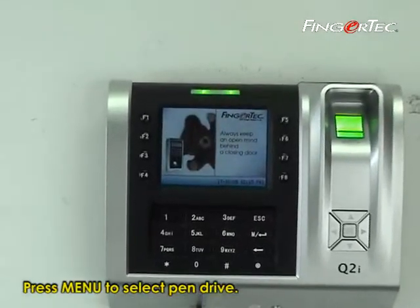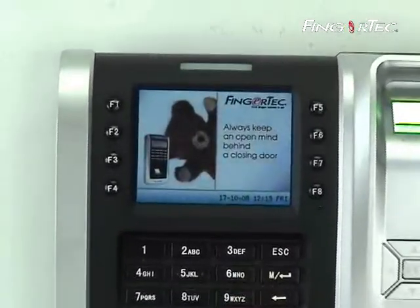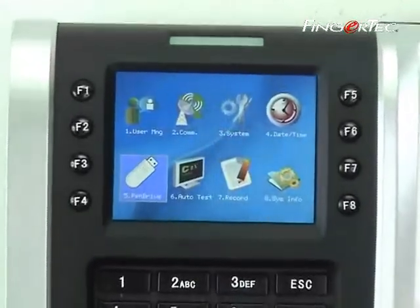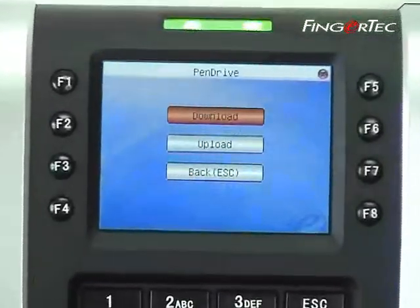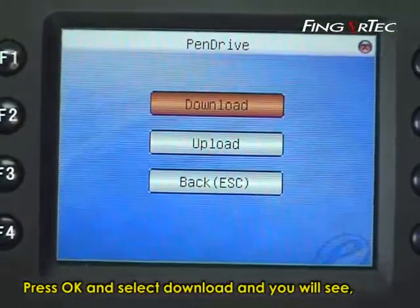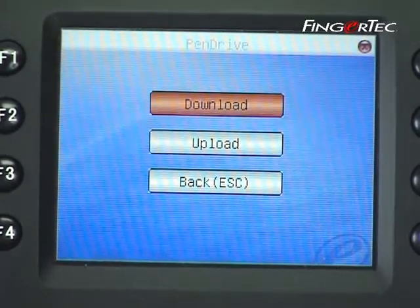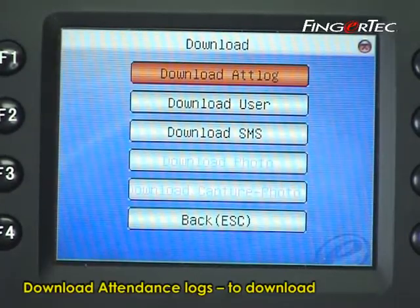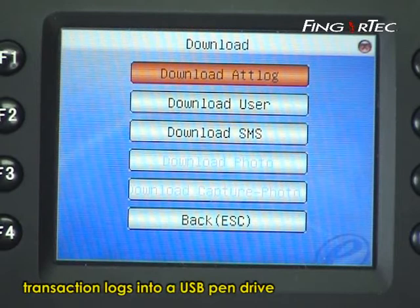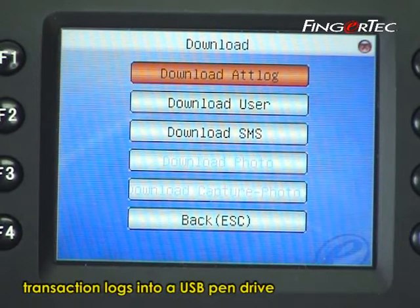Press Menu to select pen drive. Press OK and select Download, and you will see the Download Attendant Log option to download transaction logs into a USB pen drive.